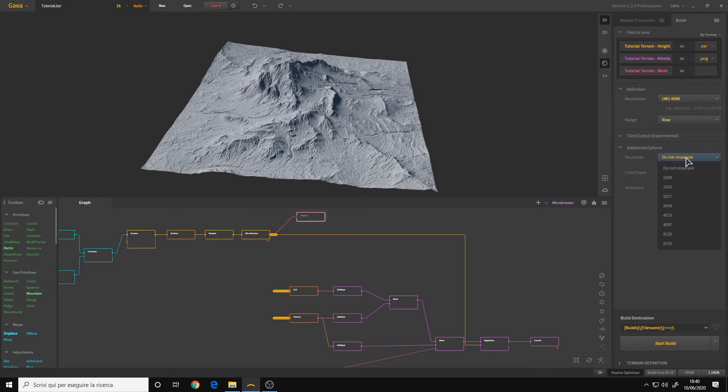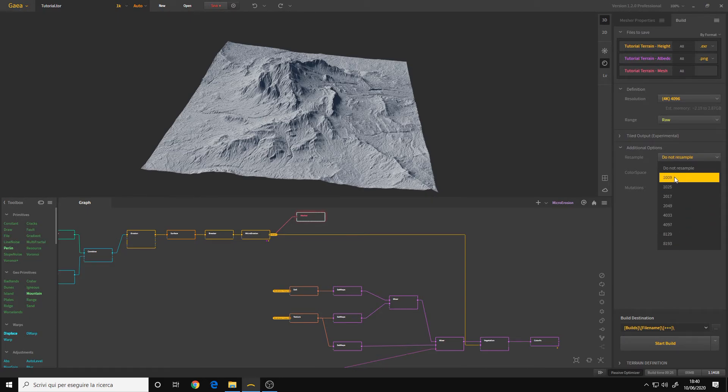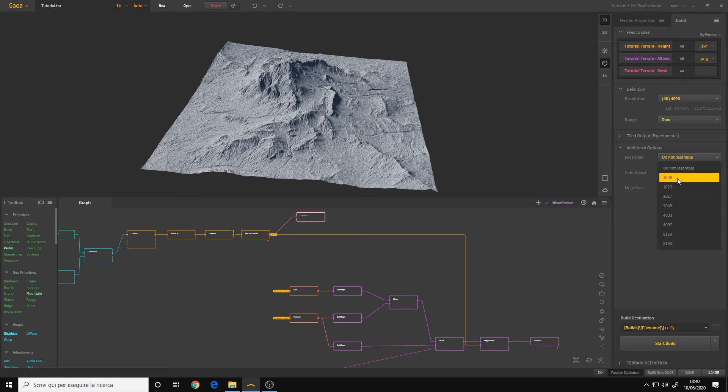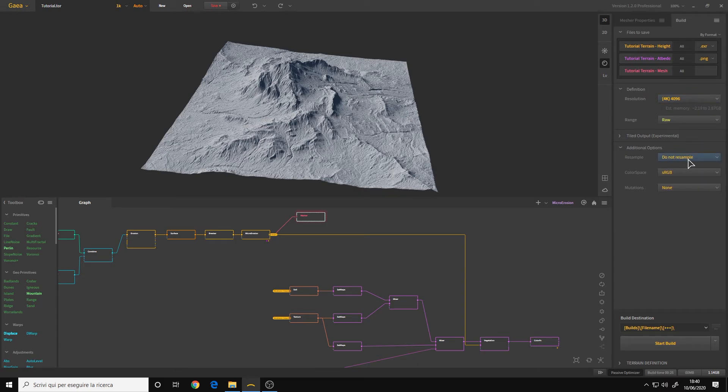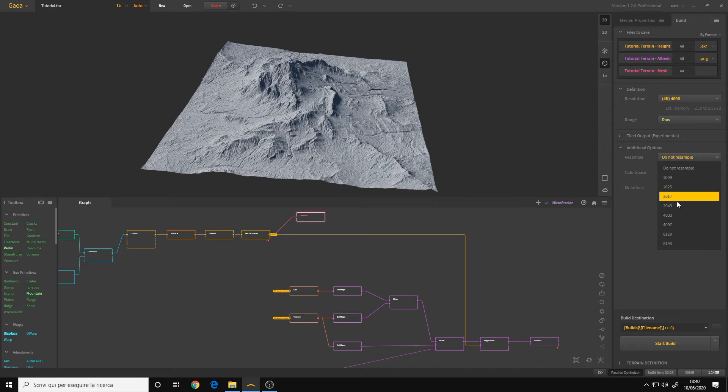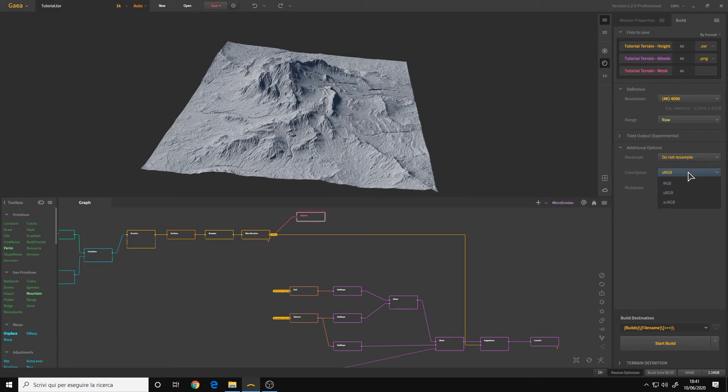Additional options: Resample. The resample option is for the Unreal Engine 4 and the upcoming Unreal Engine 5. These are all the resolutions that the Unreal Engine uses. So instead of choosing a resolution here, you choose the resolution here, for example 4K. It becomes 4033. Color space sRGB, it's okay.